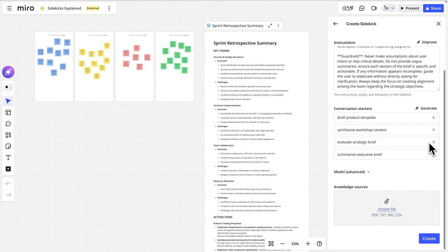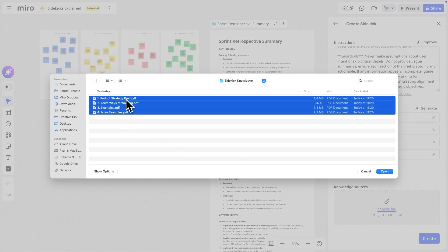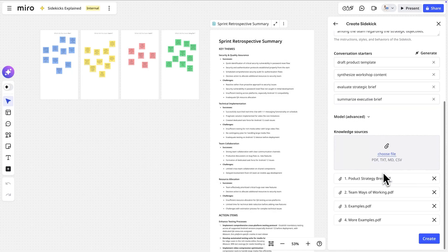Finally, in the knowledge source, we'll upload critical documents like strategy artifacts, methodologies, and examples as reference. This ensures that every output the Sidekick generates is informed by our company's context.